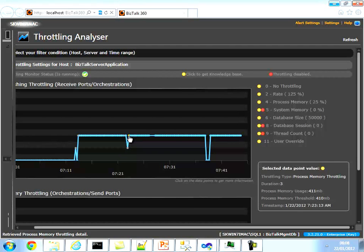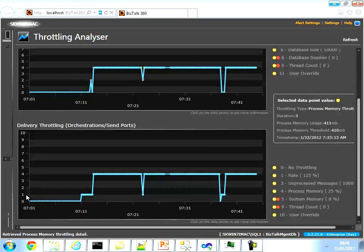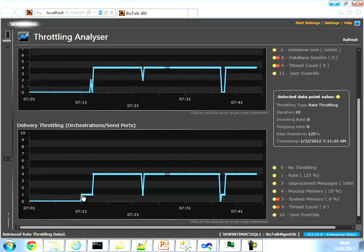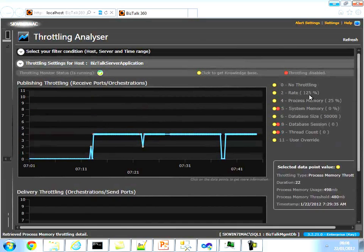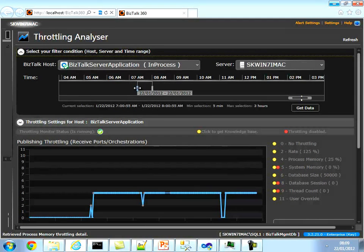As I click through the data points, it steadily drops back to rate-based throttling and then returns to process memory throttling. As you can see, throughout that half-hour period the system was constantly being throttled and not working at its optimum level. That's on the publishing side. On the delivery side as well, number one is rate throttling again — incoming is zero — and process memory is again showing a different configuration, telling you exactly what the problem is. All these numbers are not static text; based on the host you've selected, it shows exactly what the configuration is.